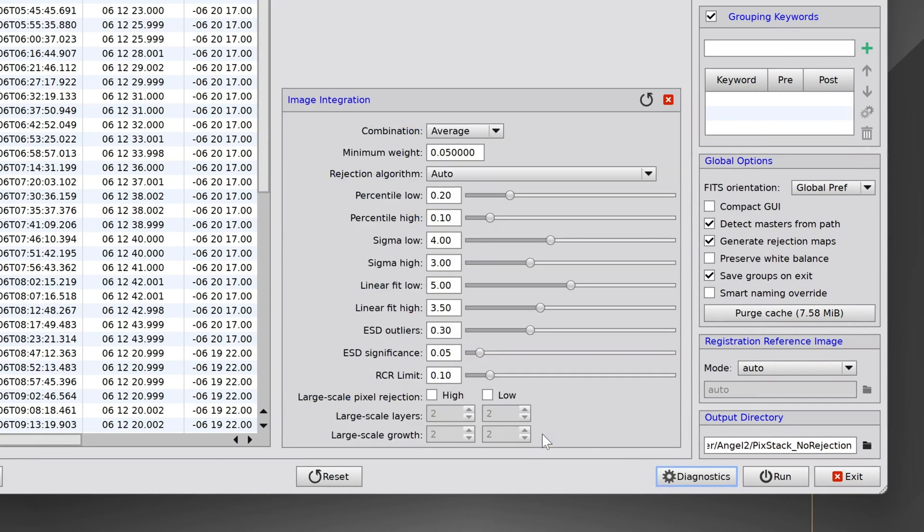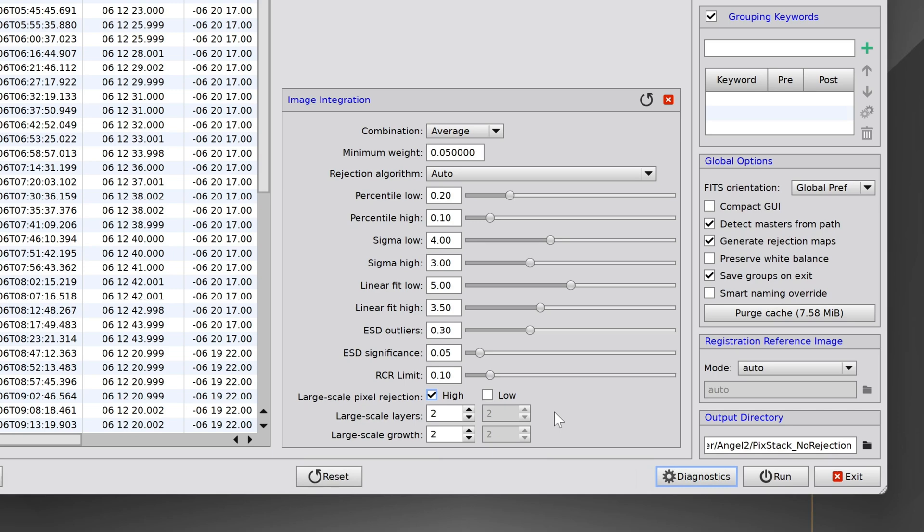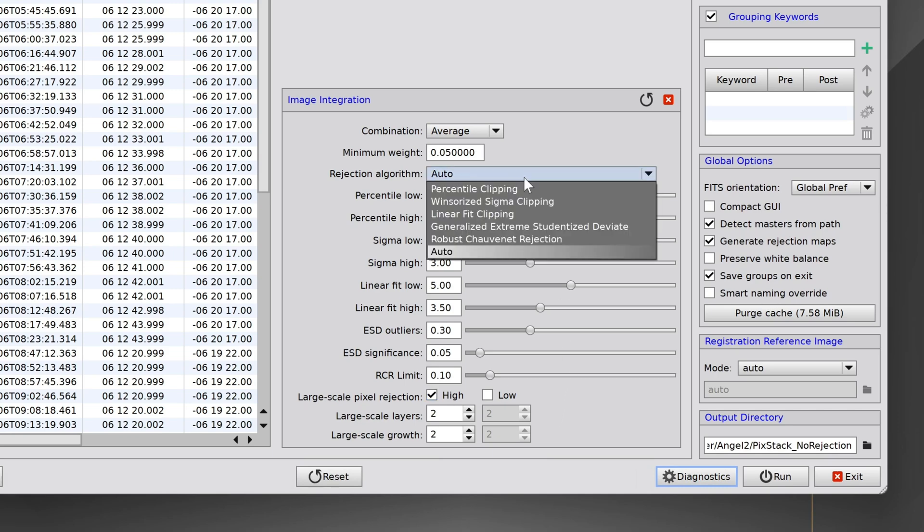When we click on integration parameters, start by turning on large scale pixel rejection with the high value. When this is set to high, it should do a good job of removing those satellites. However, it might not be perfect. And so it's recommended to change the rejection algorithm from auto to Windsorized sigma clipping.